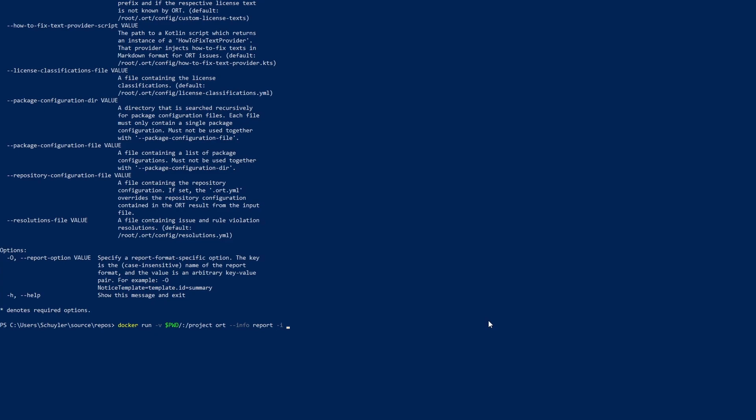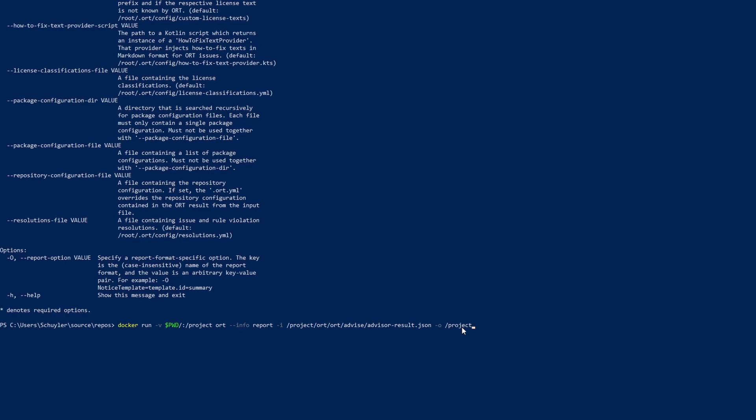So this is the file that we just created with the advisor command. So if we go project ORT ORT advise and then the advisor result.json file. The next option is the output directory. I'm going to put it in a similar space to the analyze and advise directories. So project /ORT ORT and then I'm going to do report. So that's just the directory where I want the report to go. And now I'm going to specify the output file types. So as I said before, we're going to do CycloneDX and pdf template.